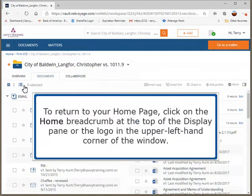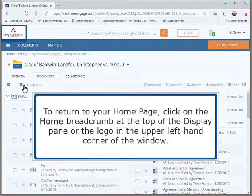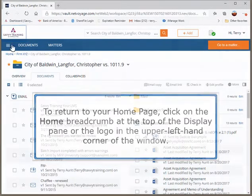To return to your home page, click on the home breadcrumb at the top of the display pane or the logo in the upper left-hand corner of the window.